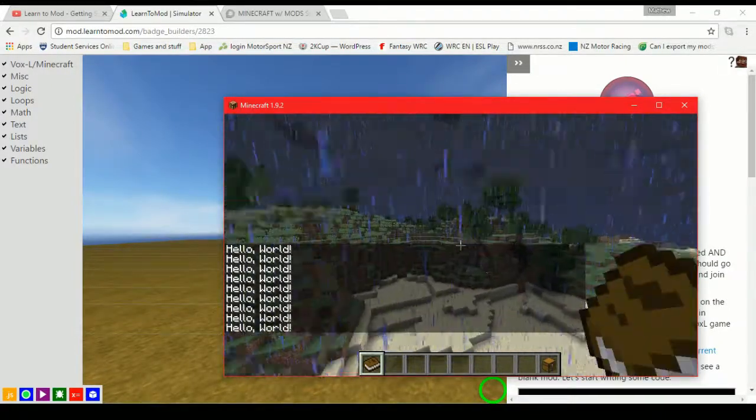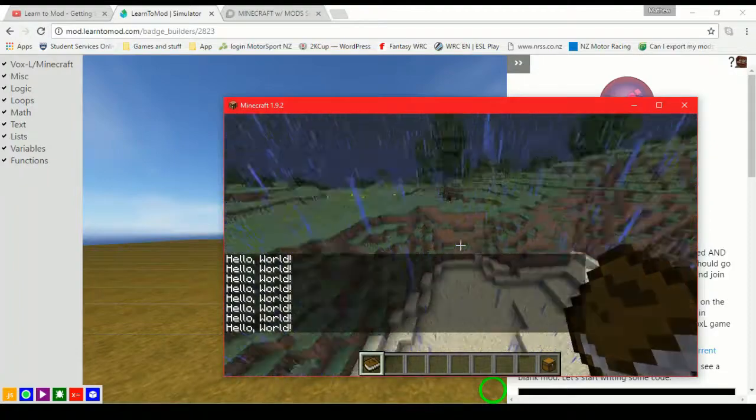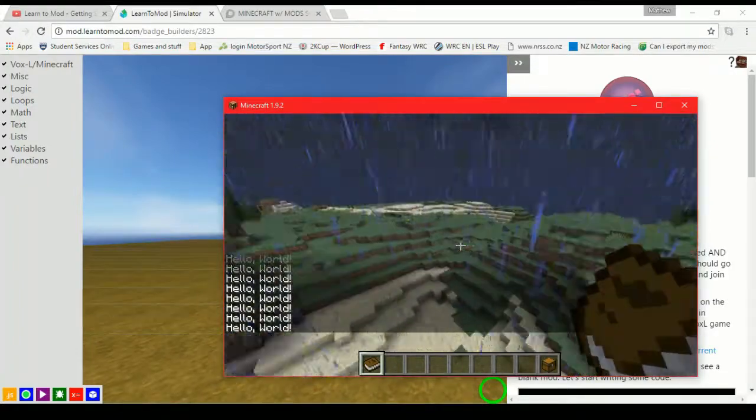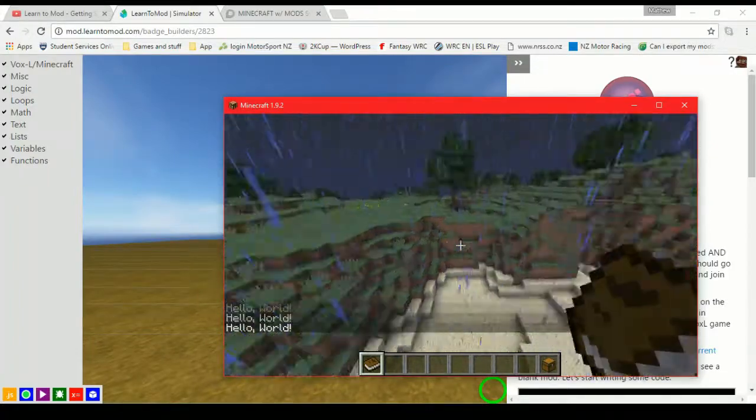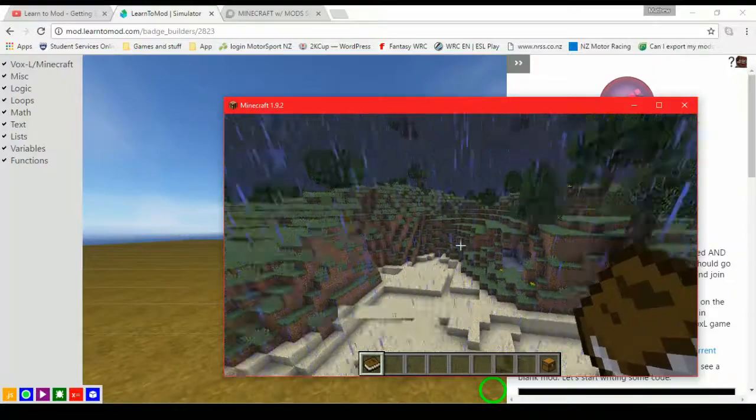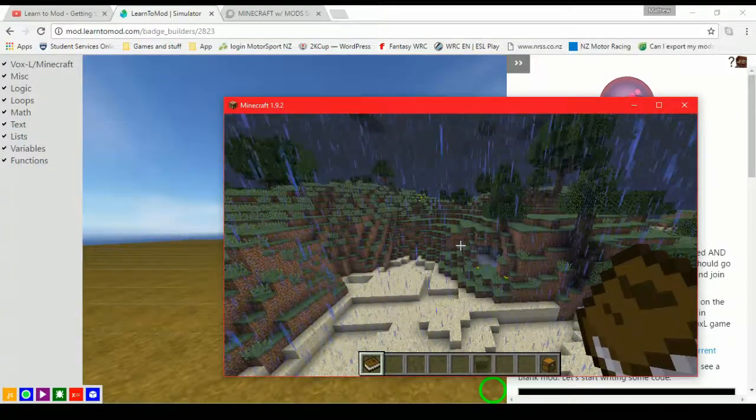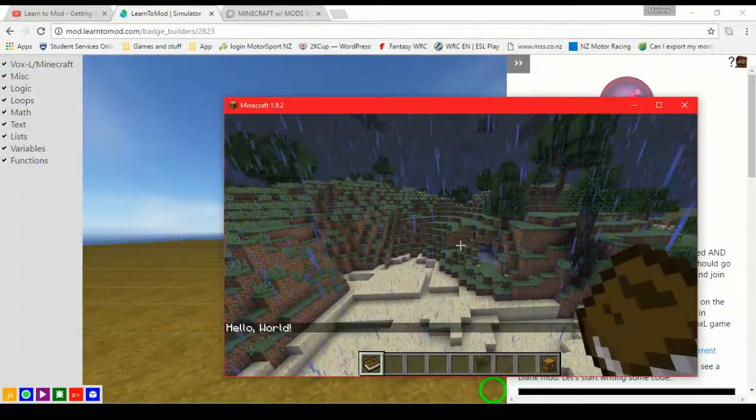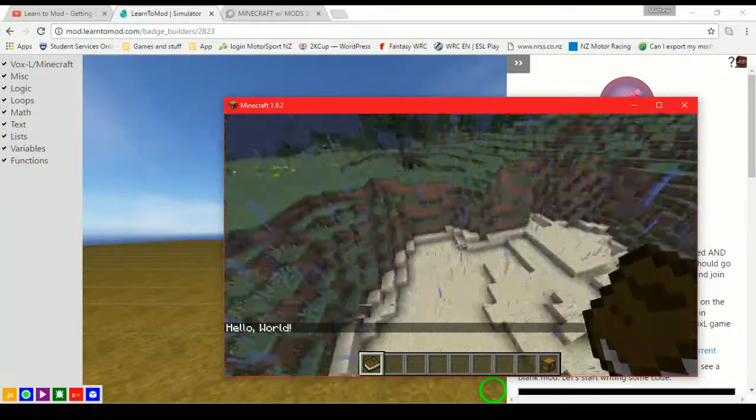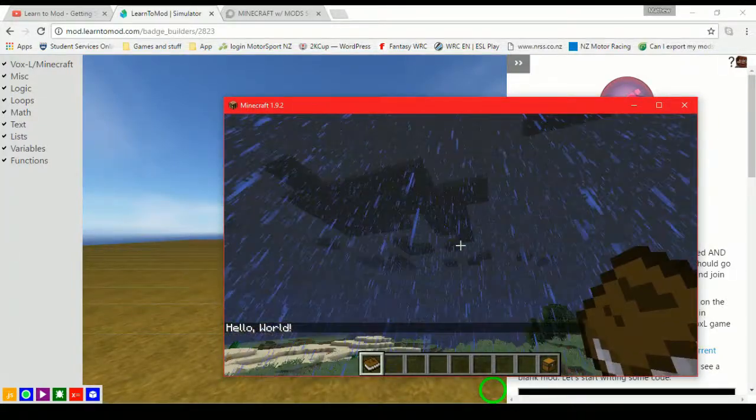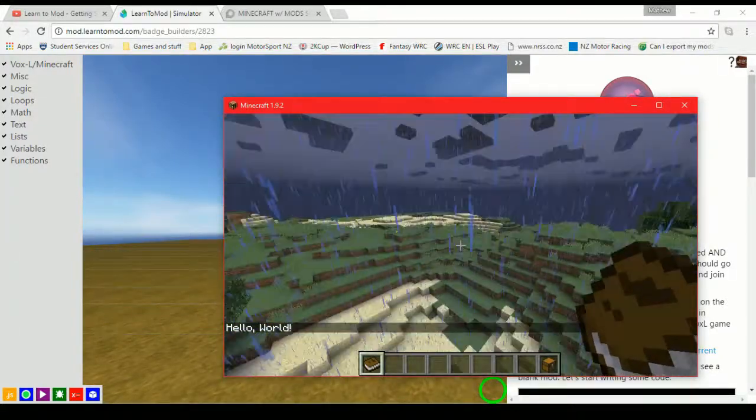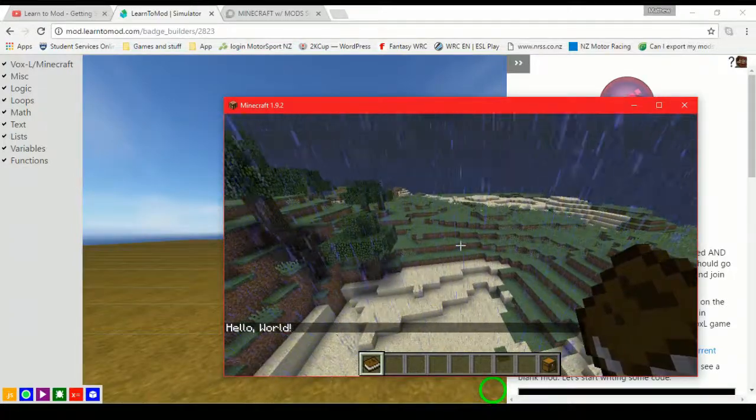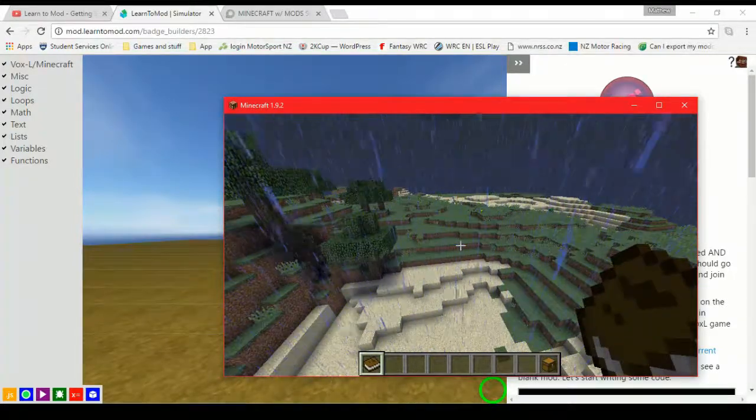And that is it. You've created your first mod in Minecraft. We are getting creeped on by an enderman, but we'll ignore that. You created your first mod in Learn2Mod. It's gone into Minecraft and it works amazingly. So that is all there is to it. Thank you for checking out the video. Hopefully you have a better understanding of what Learn2Mod is all about and where to get started with it.